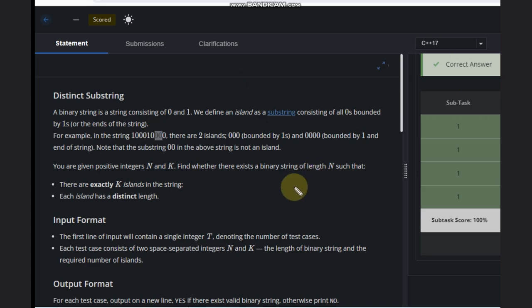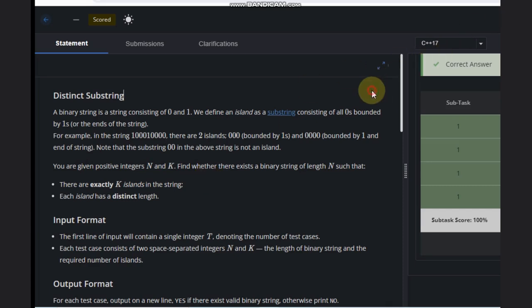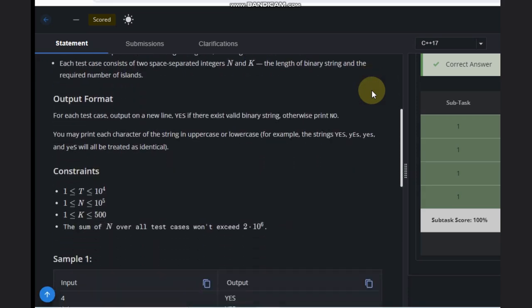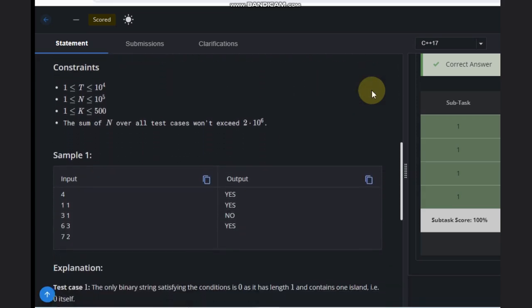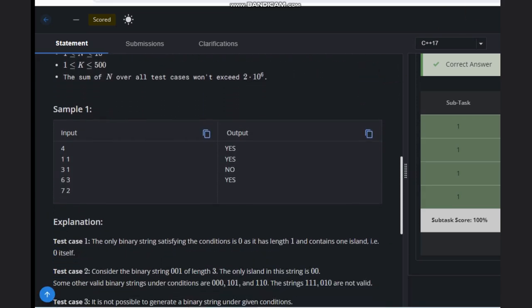We are given N and K, and we need to find whether there exists a binary string of length N such that there are exactly K islands in the string, each island having distinct length. Let's see how we can solve this problem with examples.